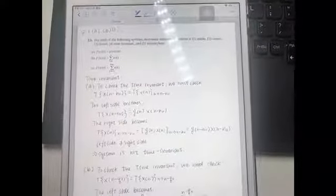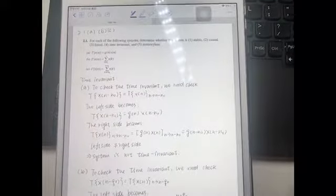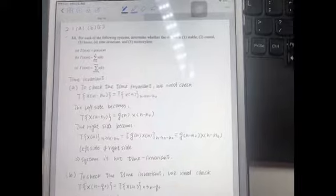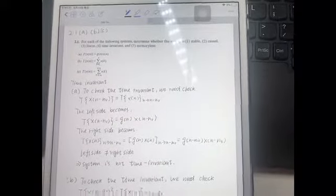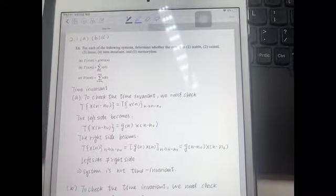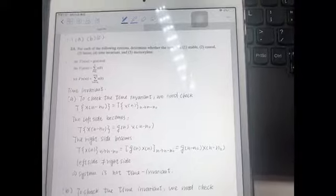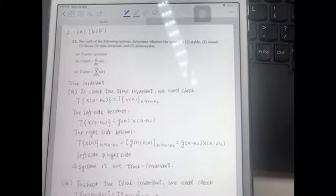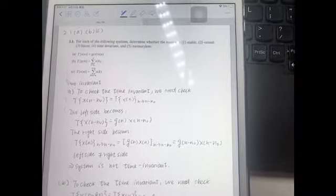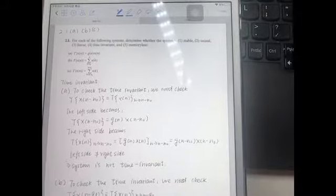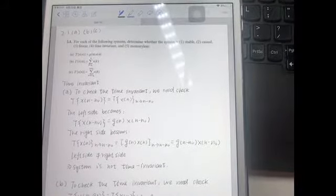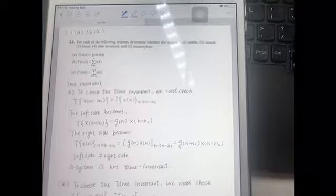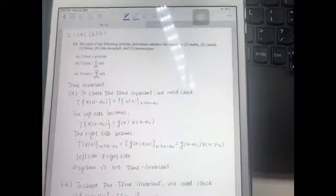Here is Yuexilin. I'm going to show you the solution of question 2.1 for the first three sub-questions, and to find out if each system is time-invariant or not.